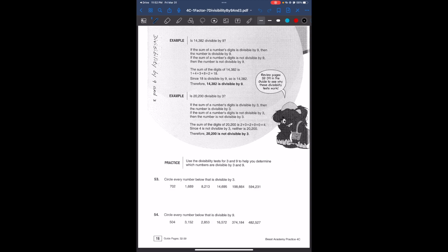Hi guys, my name is Melissa, and in today's video we're going to be talking about divisibility rules and divisibility by 9 and 3.